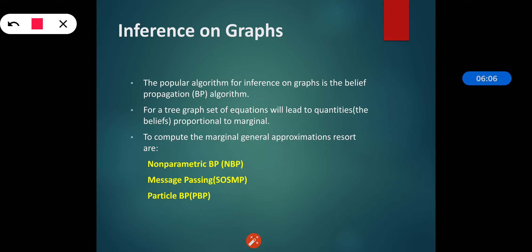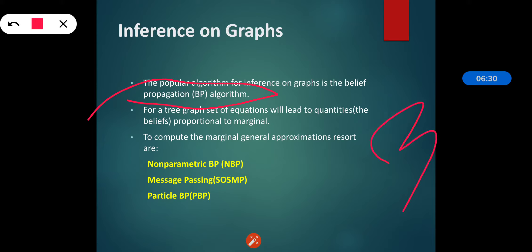The popular algorithm for inference on graphs is the Belief Propagation algorithm, also called BP. When considering inference, we consider two categories: trees and graphs. For BP, three sets of equations are used: the first for pre-messages, the second for messages, and the third for beliefs. These beliefs are quantities proportional to the marginals. For tree graphs, these equations lead to exact beliefs proportional to the marginals.